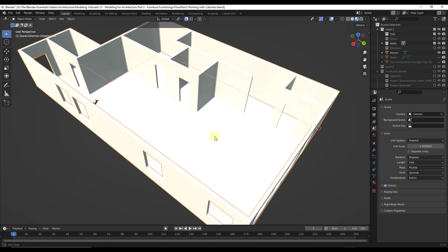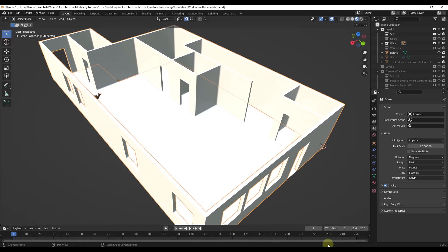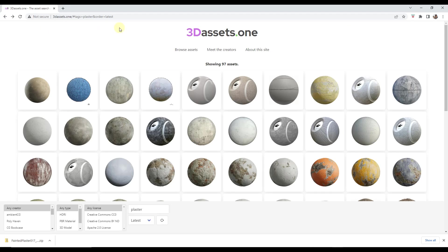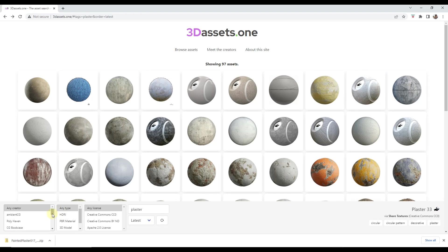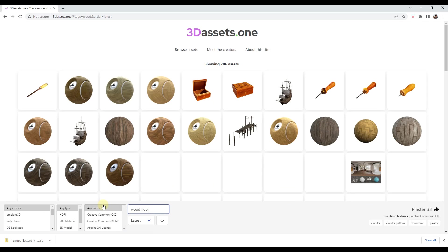The first thing I want to do is bring in a texture and apply it to the floor. So the first thing we have to do is go find a texture or a material to bring in. There are a lot of great websites for this. The one I use probably the most is called 3dassets.1, because this actually allows you to search multiple different websites at once. All you have to do is type something in — so let's say we wanted to bring in wood floor.